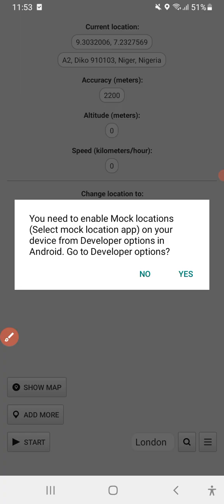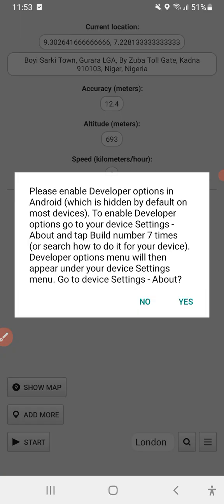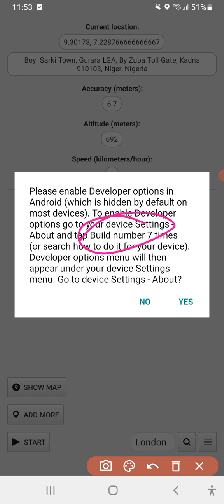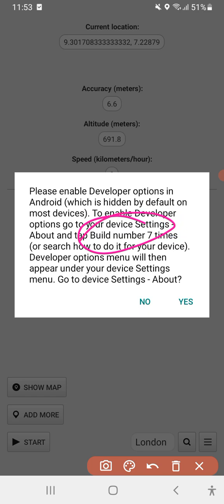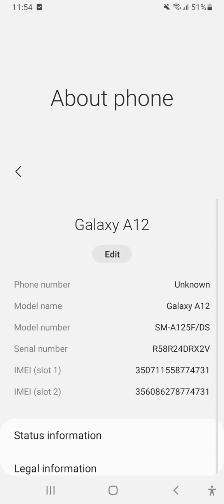They say you need to enable mock location — select mock location on your device from Developer Options. I'll click Start and it says please enable developer options. Go to your Build Number and tap it seven times. You need to tap your Build Number seven times.